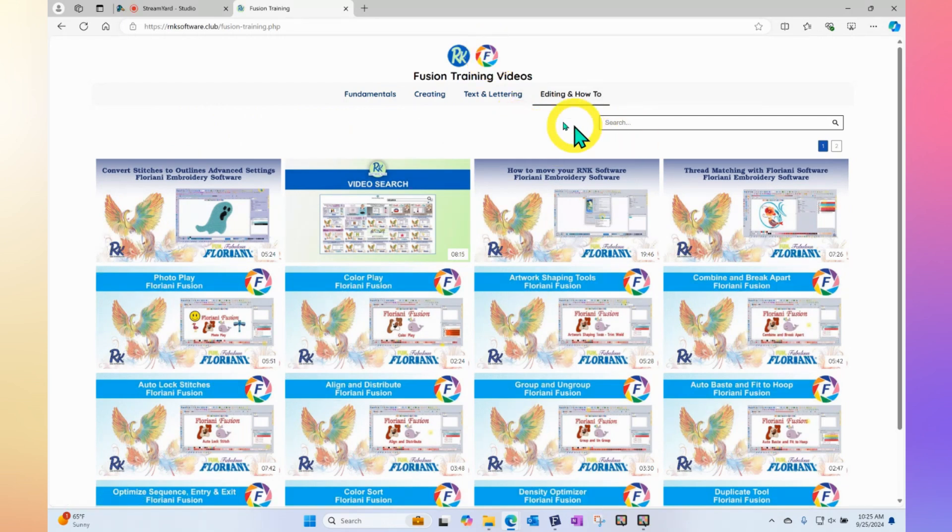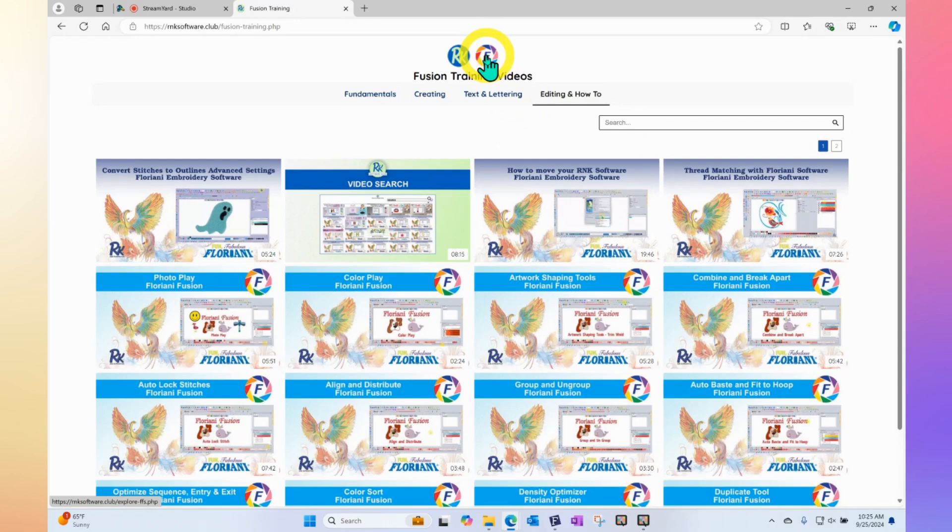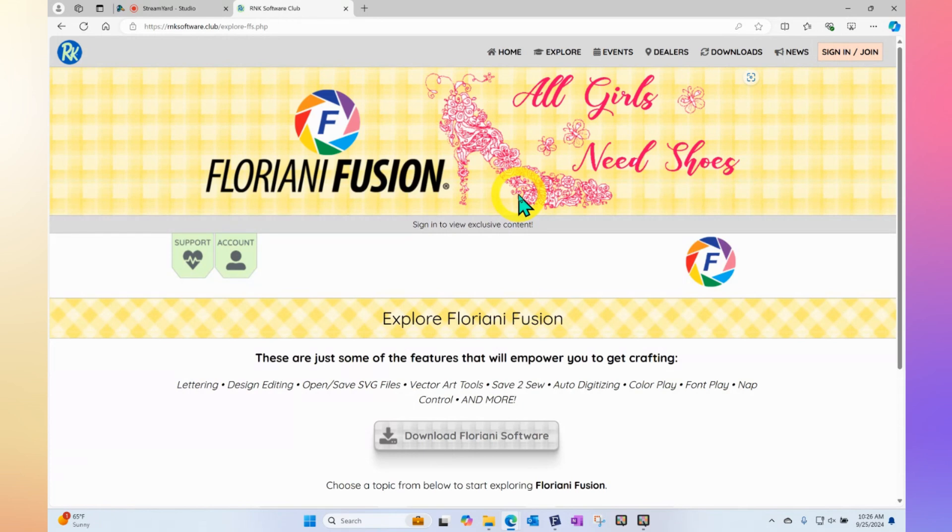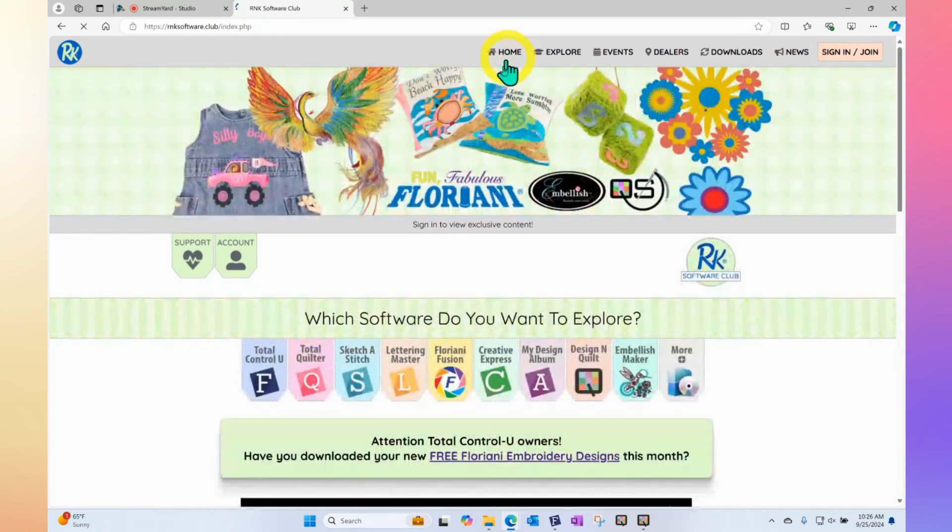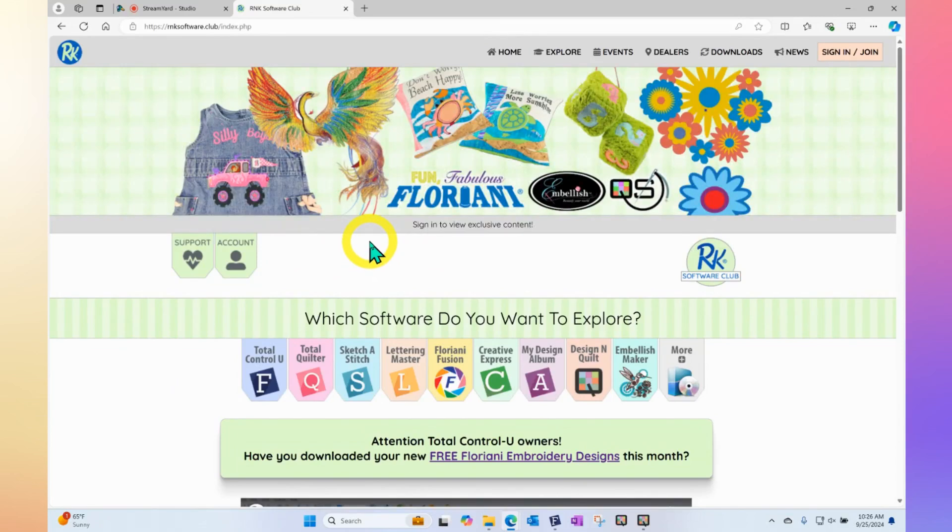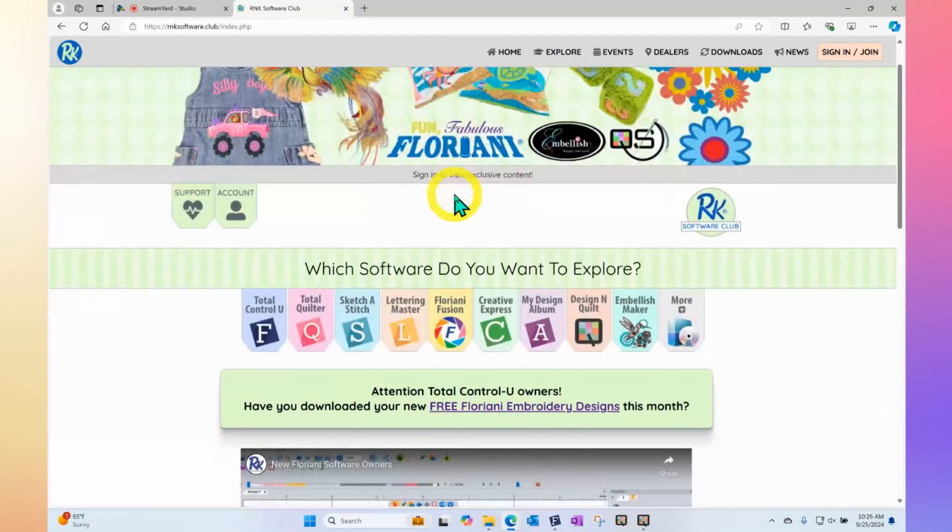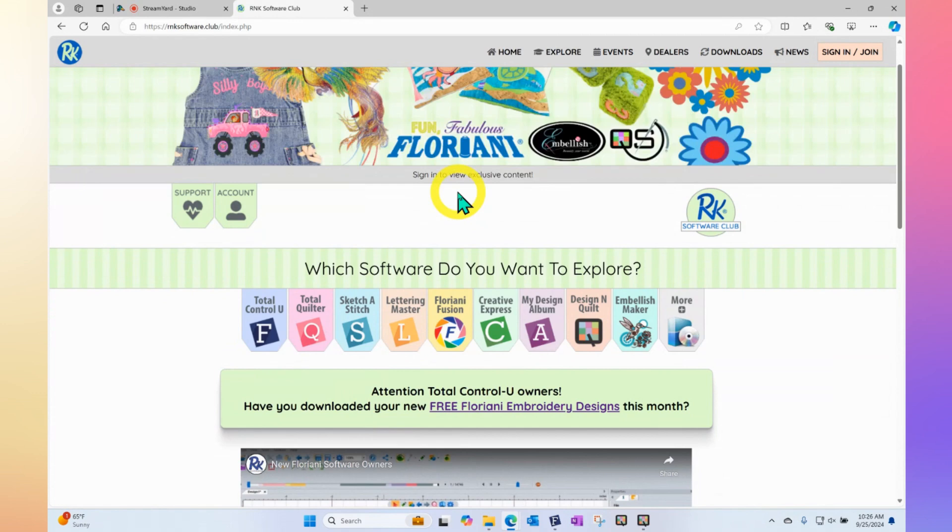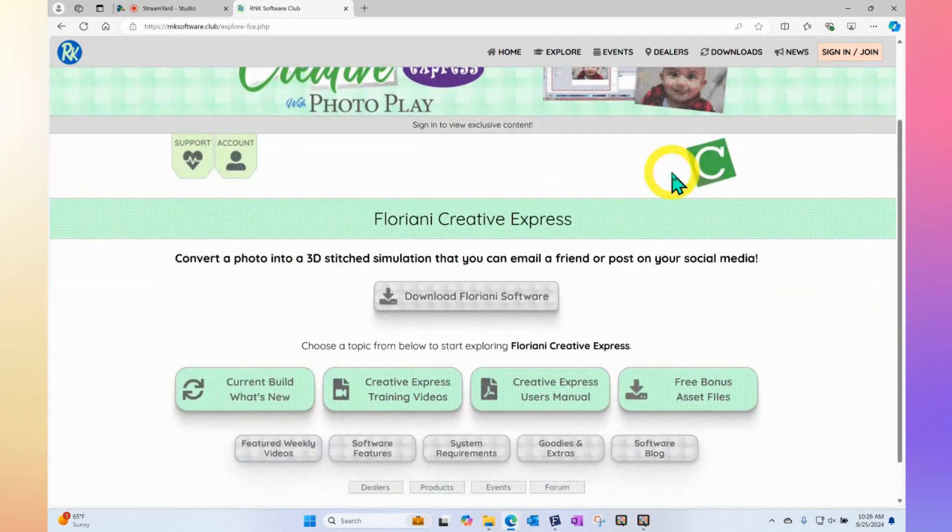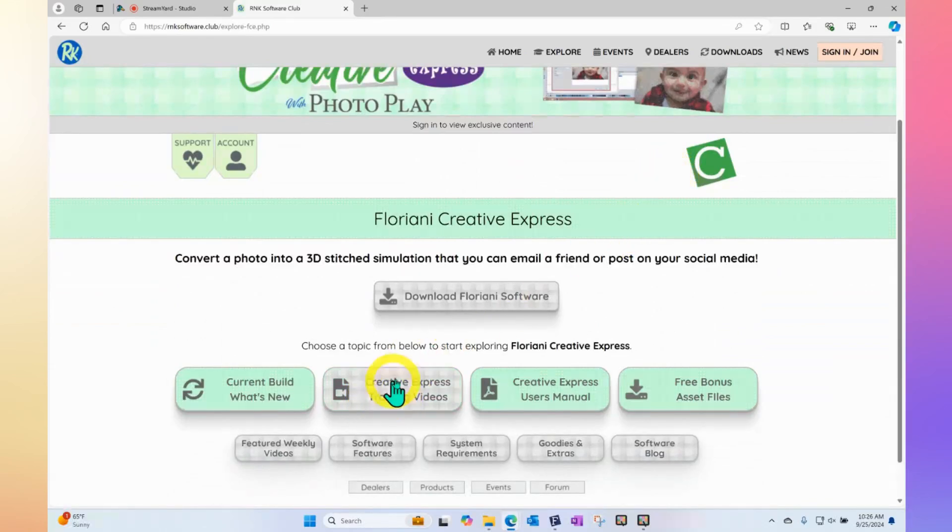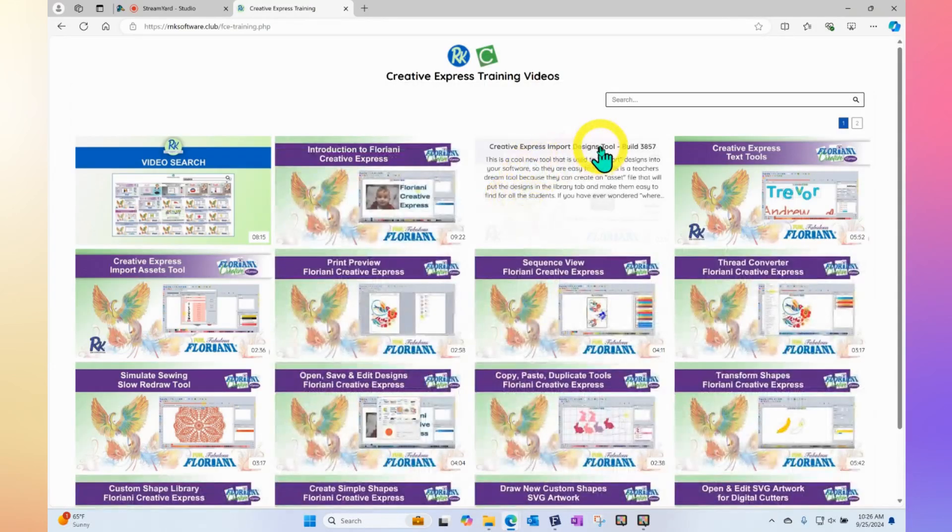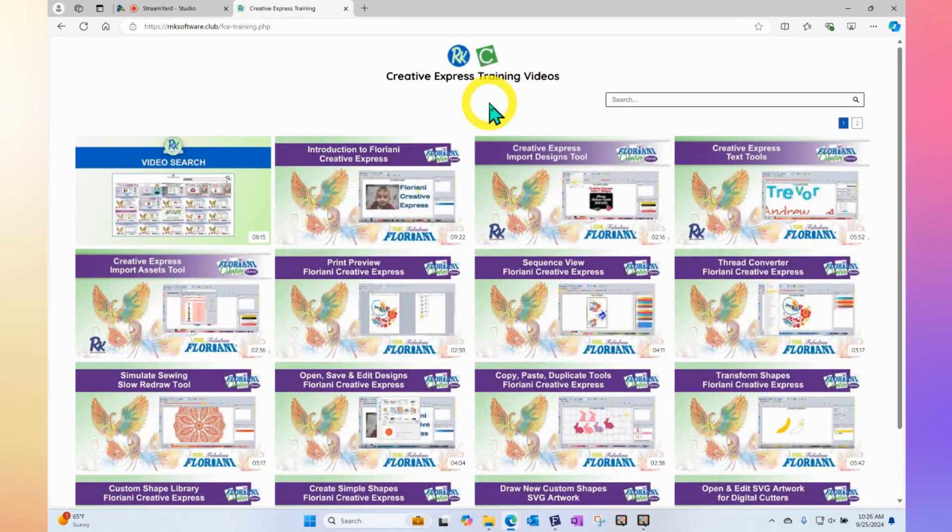And up at the top, if I click on the icon for Fusion, we will go back to the Fusion portion of the website. And if you want to go right back to the home page, you can click on the home button. Or when you're in that video search, you can click on the R, which would take you back to this page. And so now I could go into a different program. Let's say Floriani Creative Express. And now you'll notice that there are the training videos. And these are the training videos that relate to Creative Express.